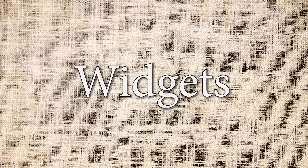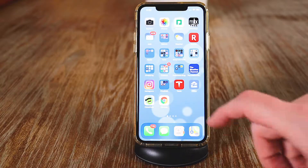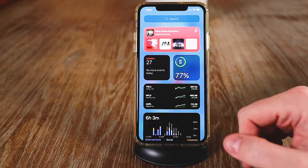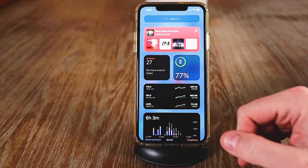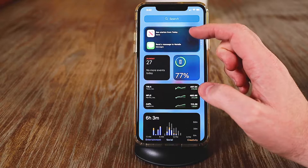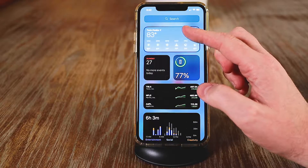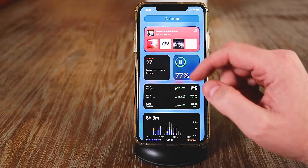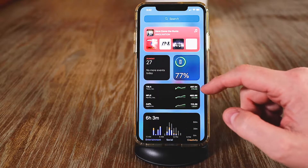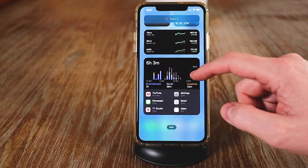The first big feature I want to cover are widgets. Here I'm on my main homepage, and if you swipe to the left, you're going to see the widget sections. There are a few different widgets — there's the top one, which is stackable widgets with different widgets stacked together that you can go through. They have individual widgets, some are smaller, some are medium, and some are large.